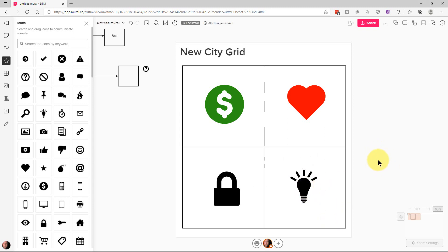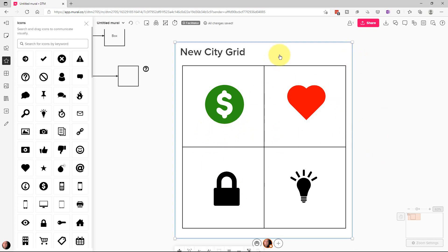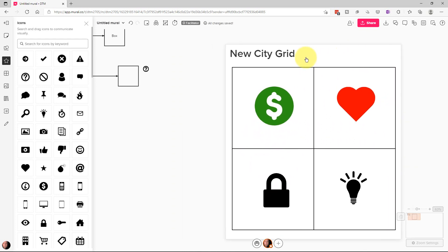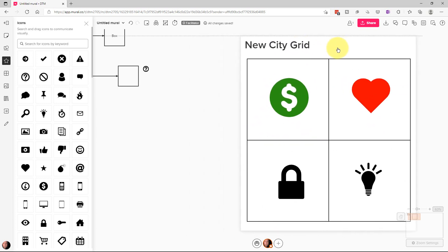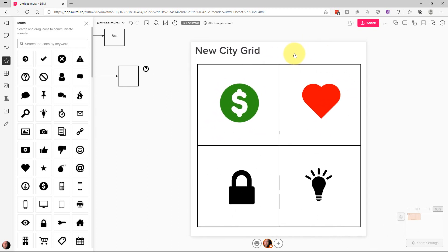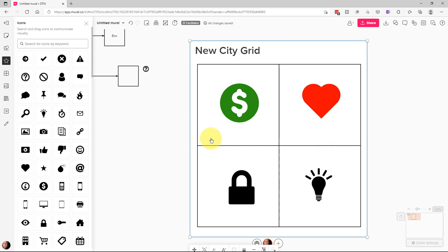So the interesting thing about these frameworks is once we put these things inside of the framework, if we click on the framework, we can move it around and you can see the icons that I just put in there stay where they were. So that's very useful.